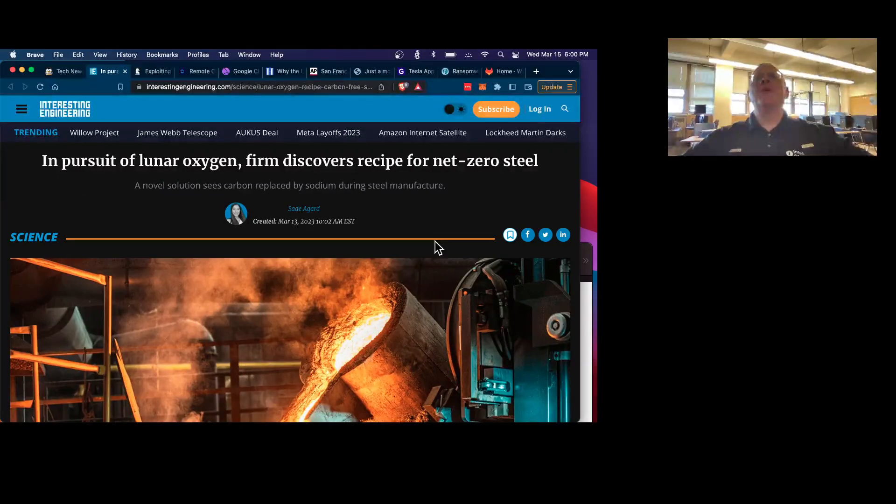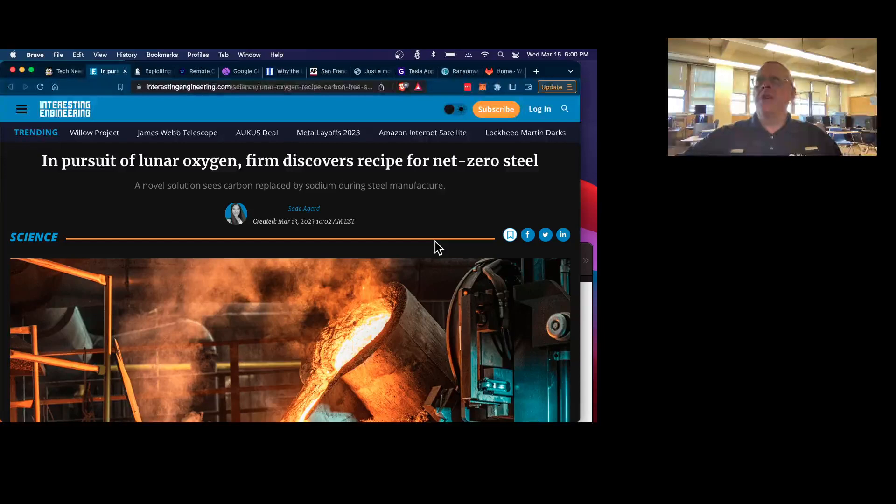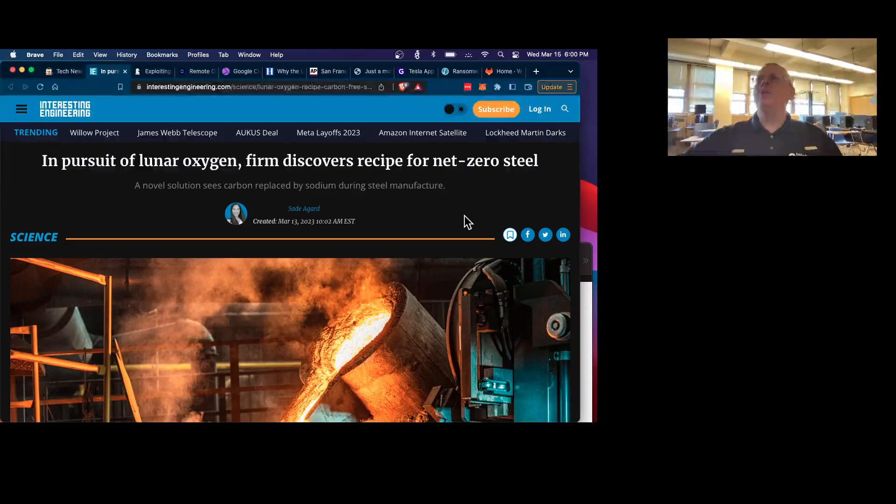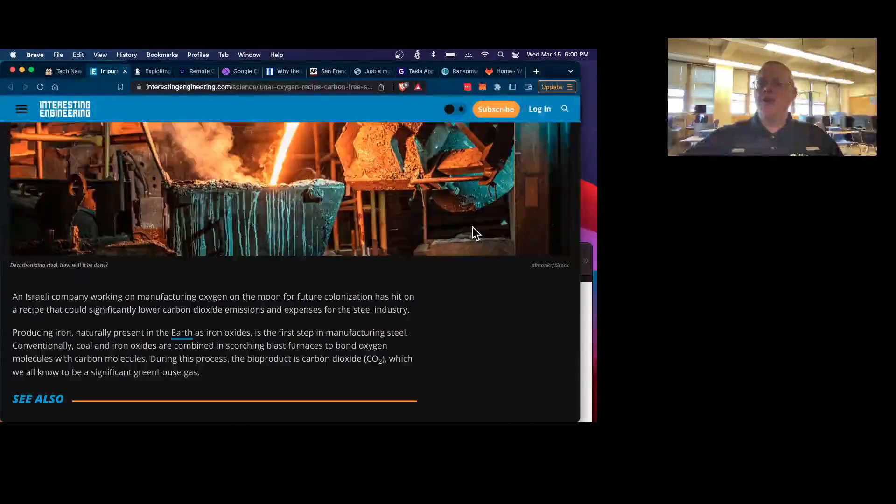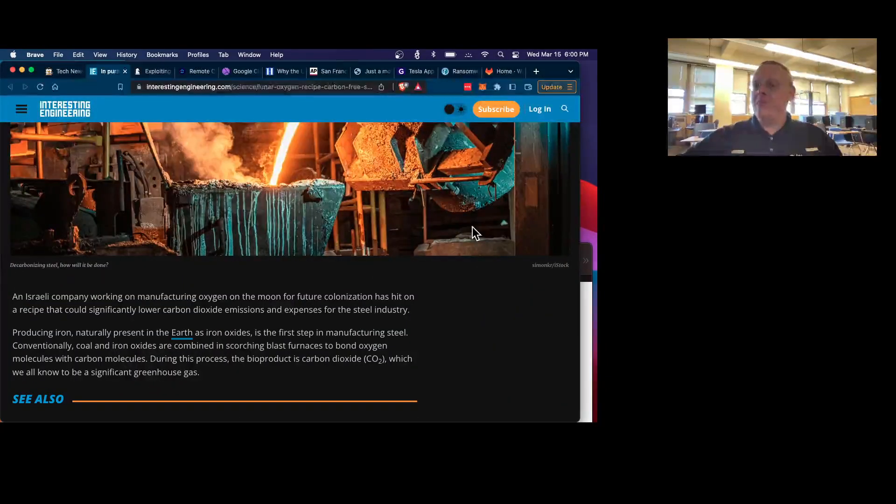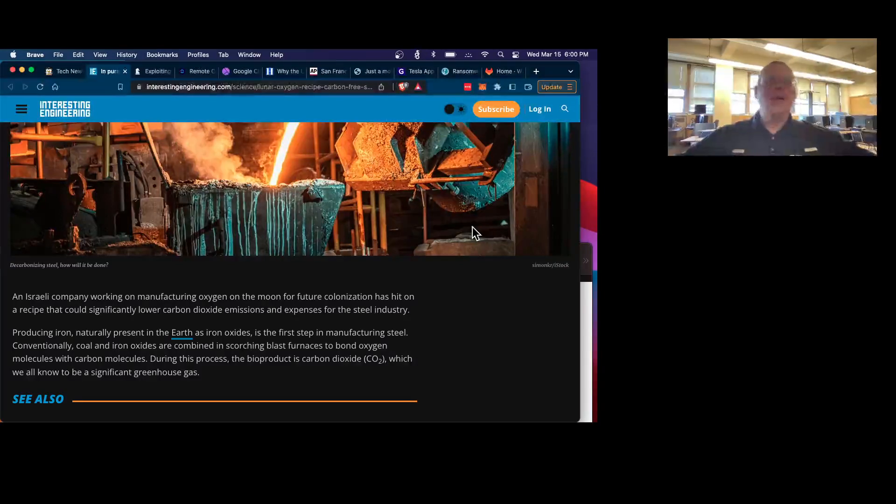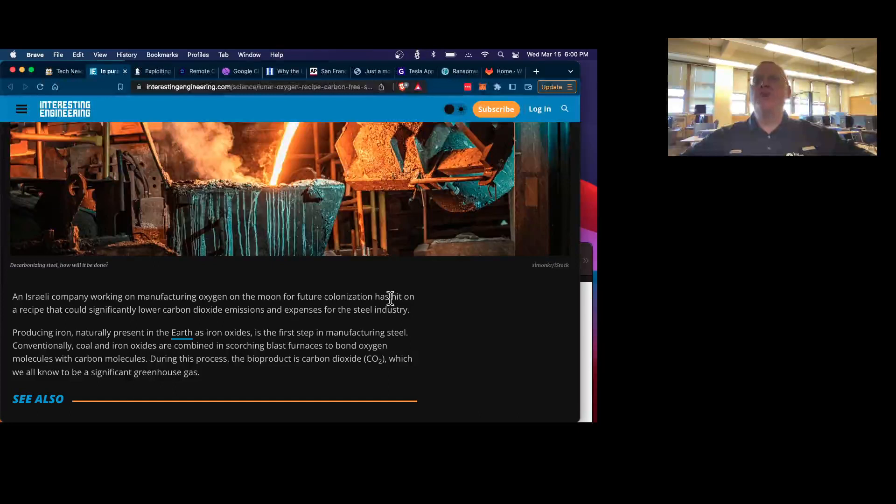There's a company trying to figure out how to make steel on the moon. I guess how to extract oxygen on the moon. Anyway, they discovered something really important. Steel is responsible for 7% of global carbon emissions into the atmosphere.